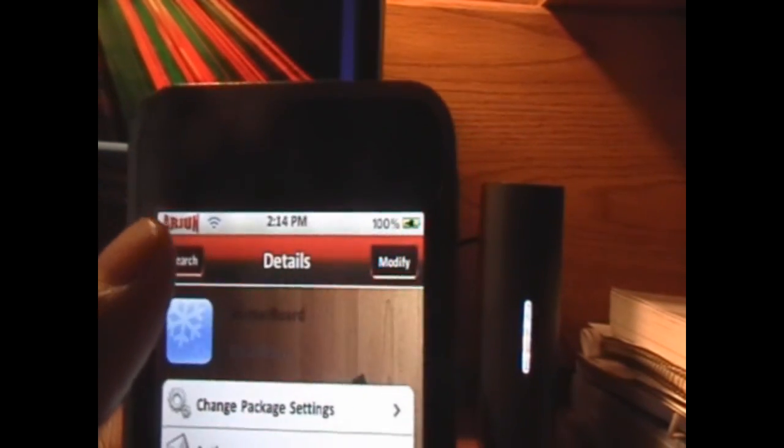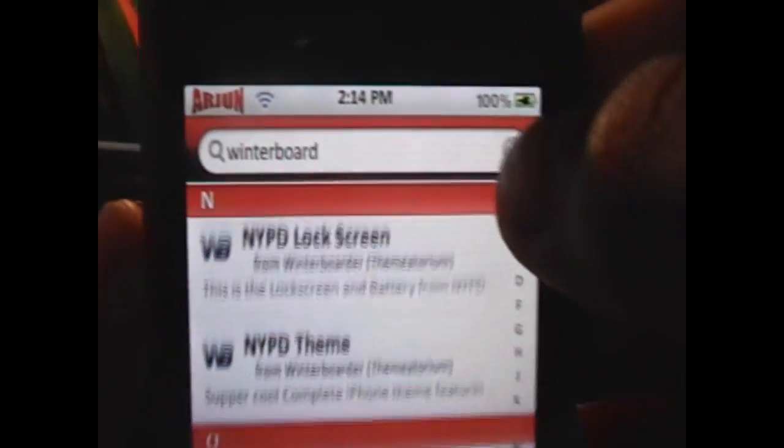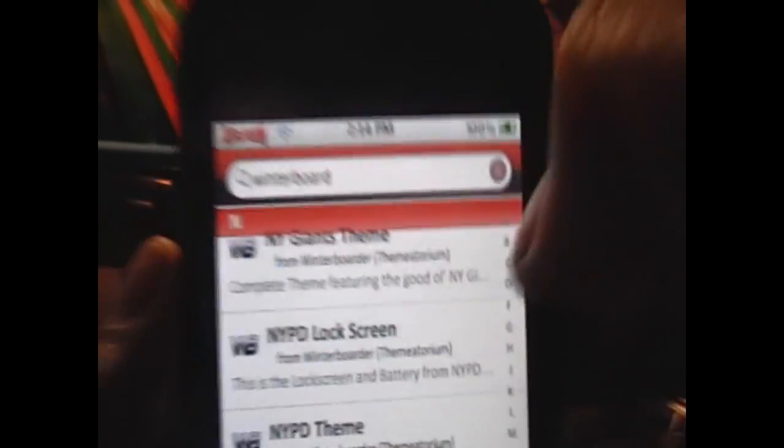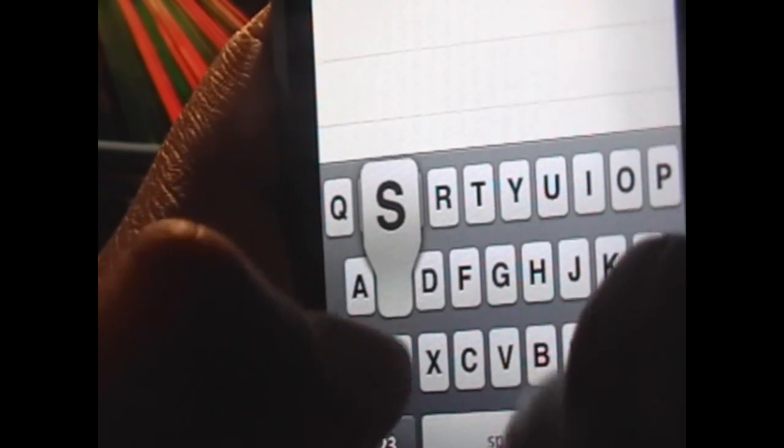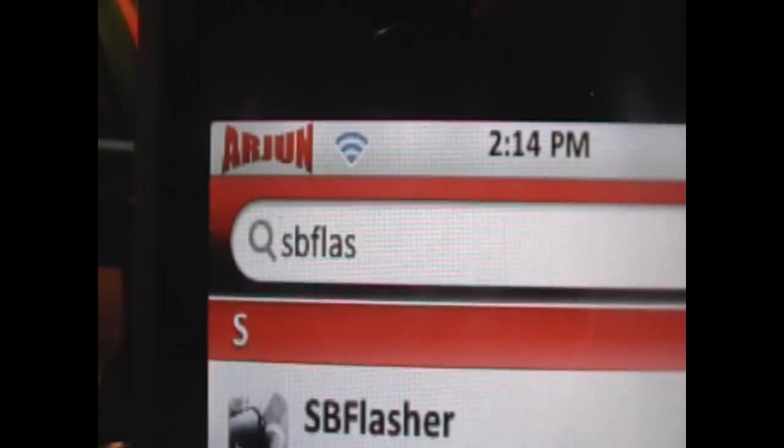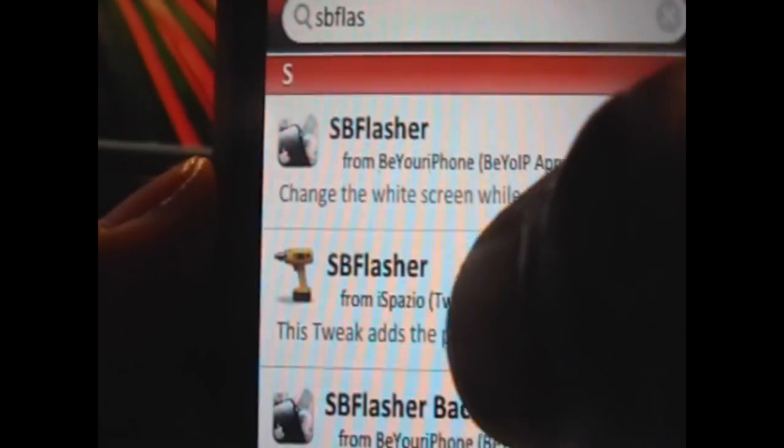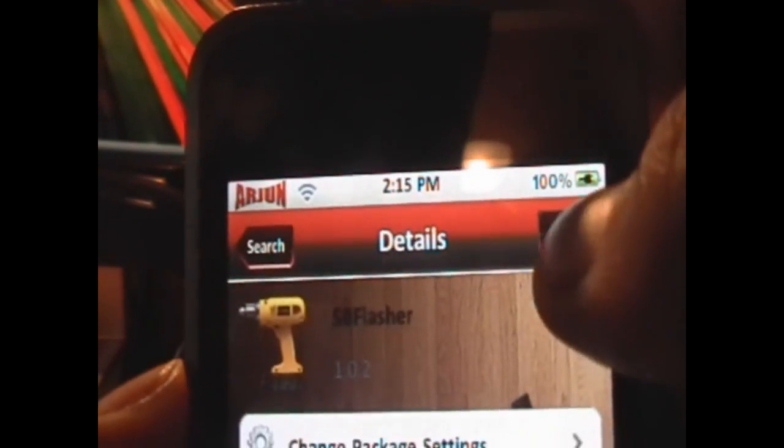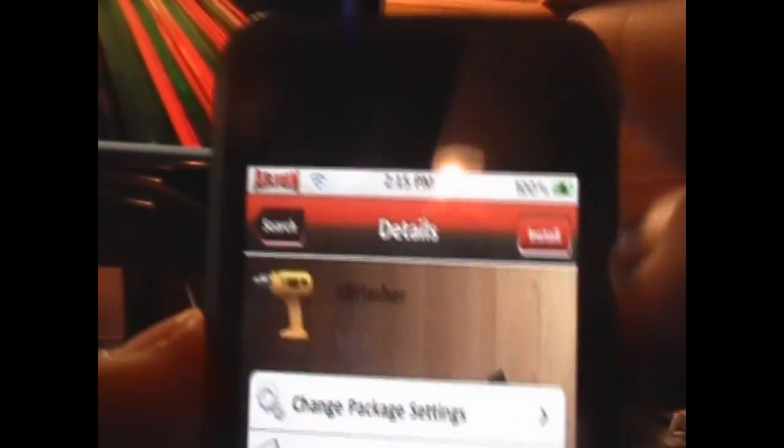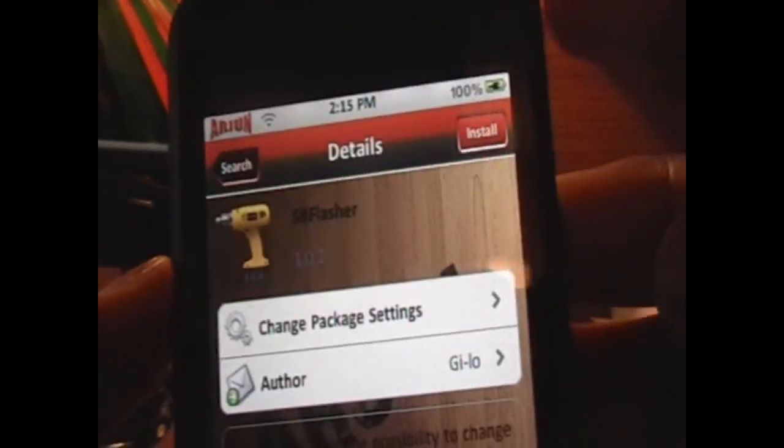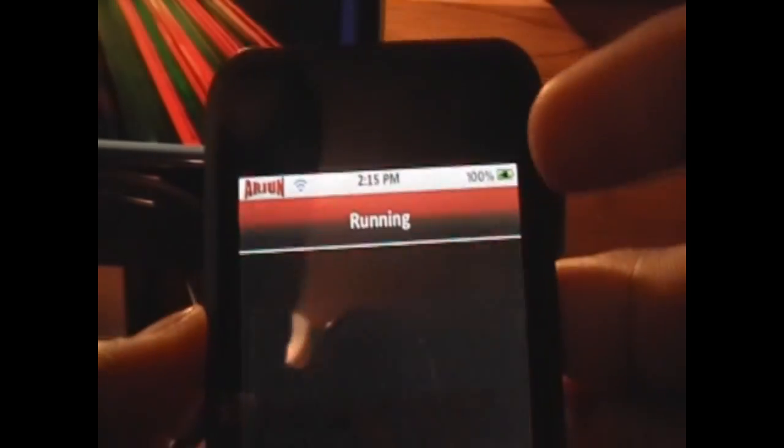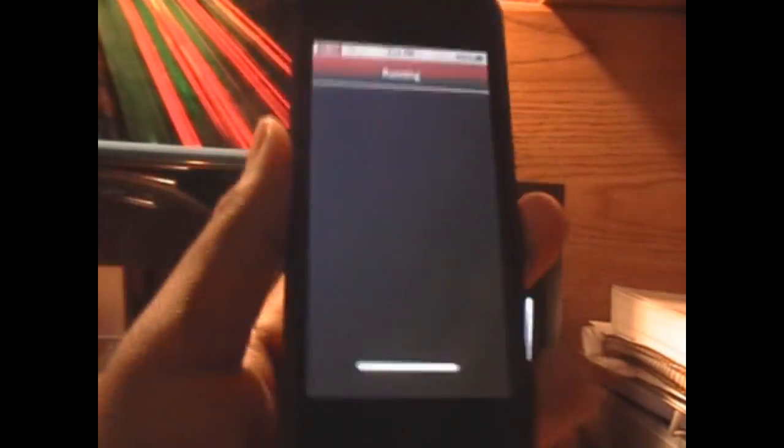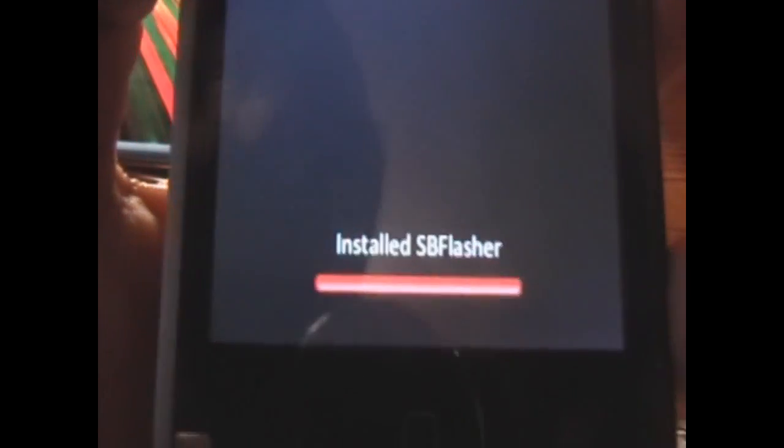Now after you've installed Winterboard, we can go back into search, and you'll need to search for one more package. This is the actual tweak, and it's going to be called SBflasher. Type in SBflas, click search, and you'll have the one with the little drill as an icon from iSpazio. Just click on that, and again, click install in the top right-hand corner. Now we're going to click confirm.